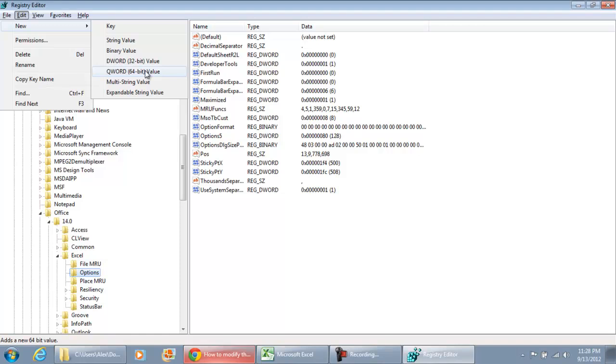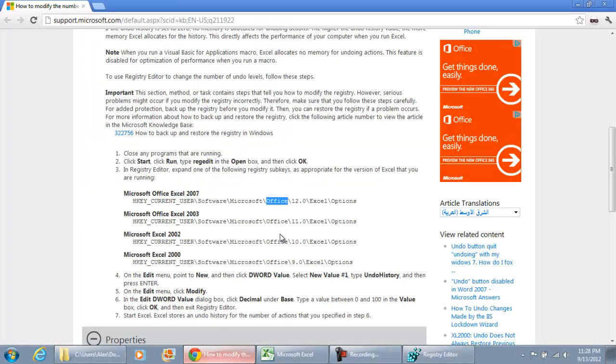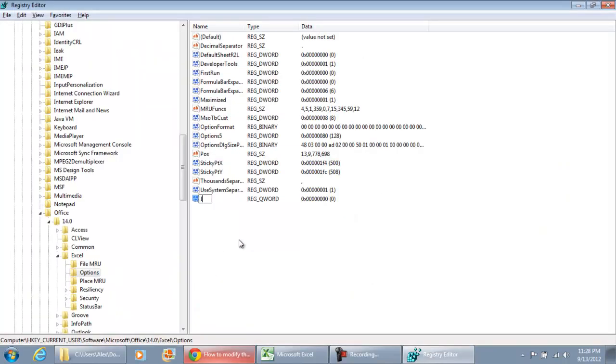Because I'm using a 64-bit Microsoft Office, this is the option that I'm going to select. And I'm going to name this as Undo History. And hit Enter.